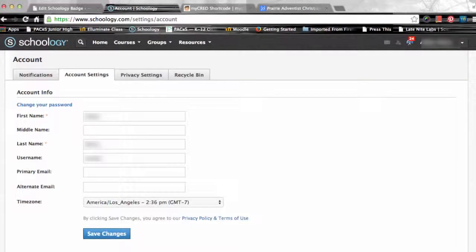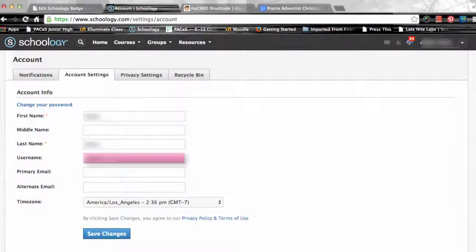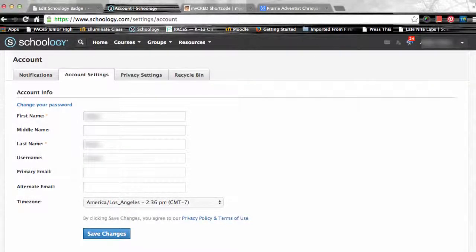In the account settings, you can also find spaces to update or input your username, primary email, and alternate email. The username field is necessary for users who have only signed up using a username. If you have followed the steps provided, you have signed up with an email address and do not have to provide a username — it is optional.